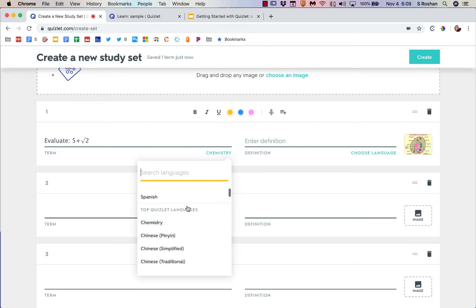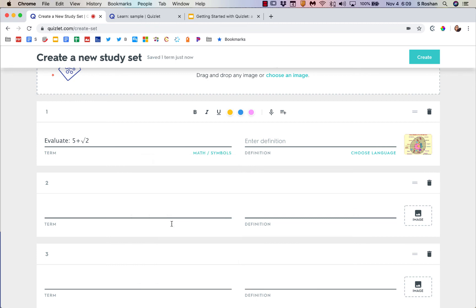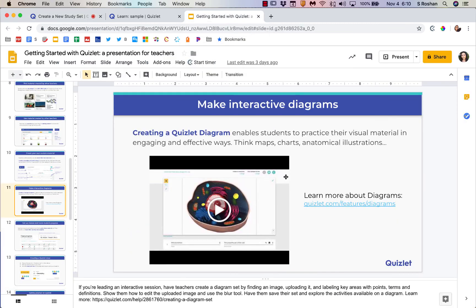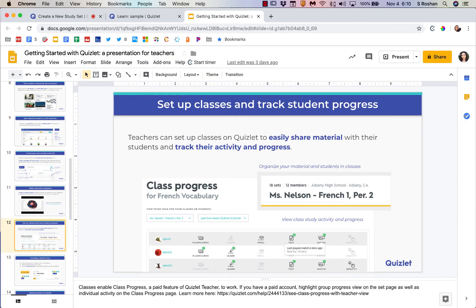I'm going back to math for myself. We already reviewed diagrams. To track student progress, which was the first thing we talked about, you need to set up a class first. If you don't have a class set up, you can't track students' progress, so make sure you do that.